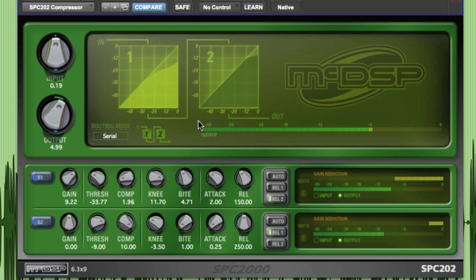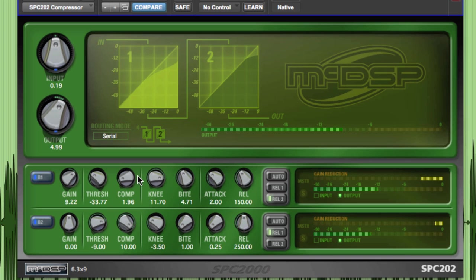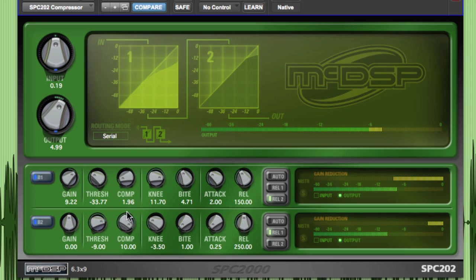Instead of using one compressor aggressively, using a compressor in series can sometimes achieve the desired result with less pumping or general compressor-induced side effects. The first compressor can be used in a subtle fashion, and then the second compressor can be used with more dramatic settings.